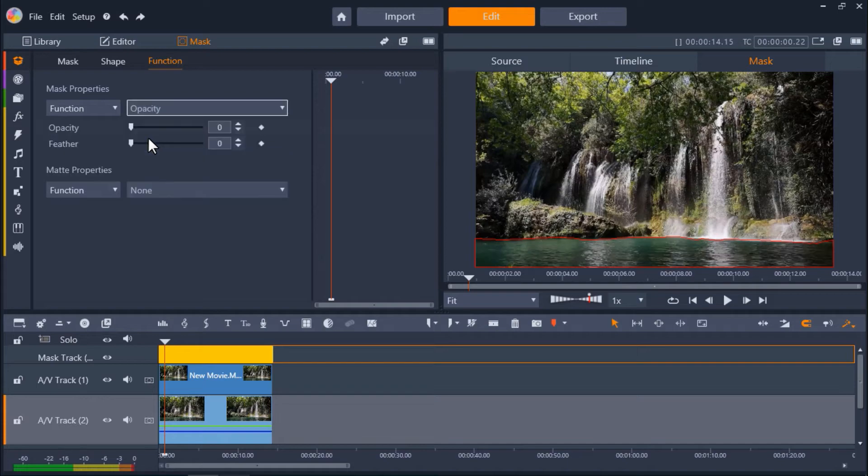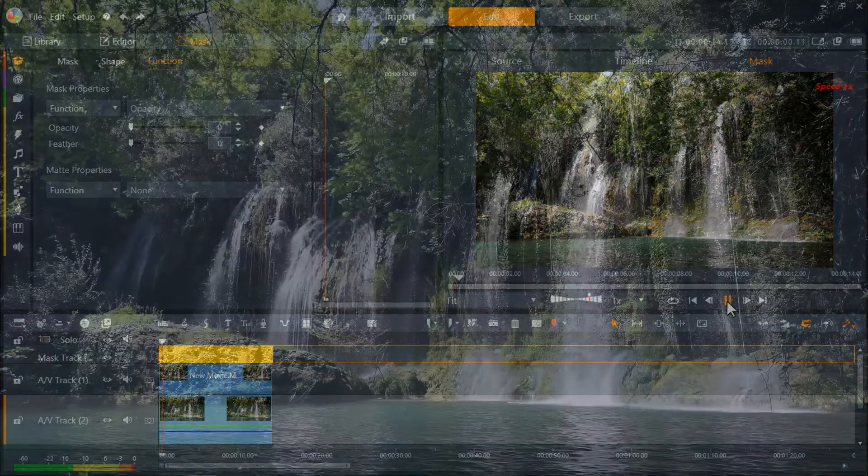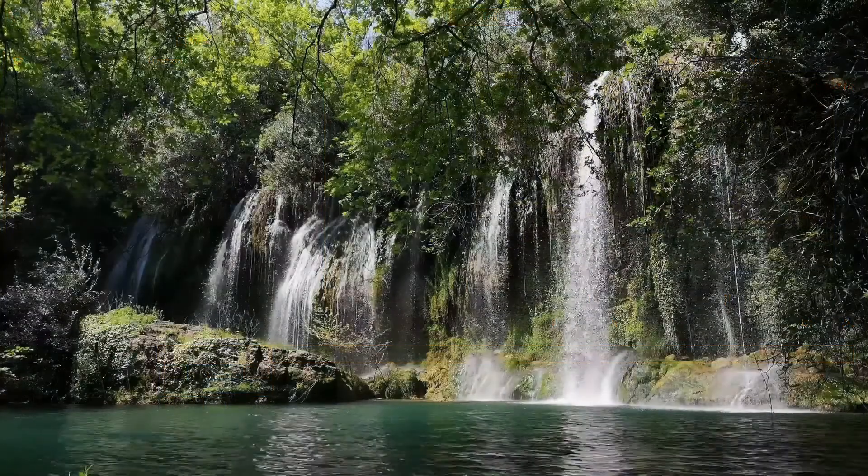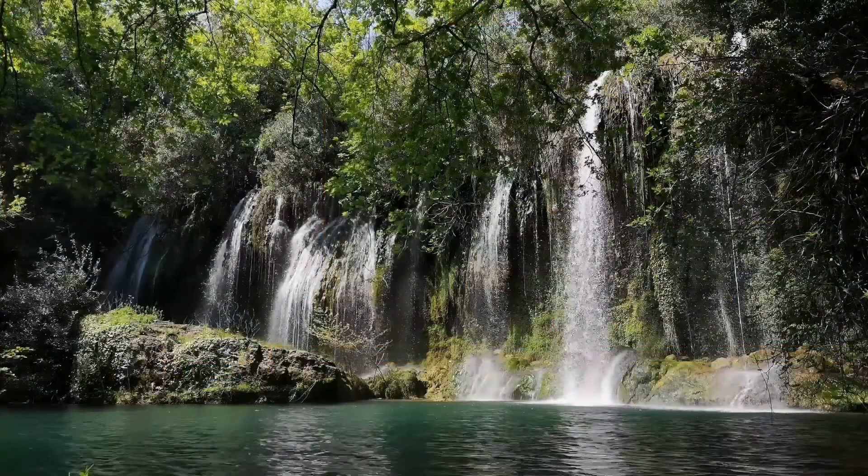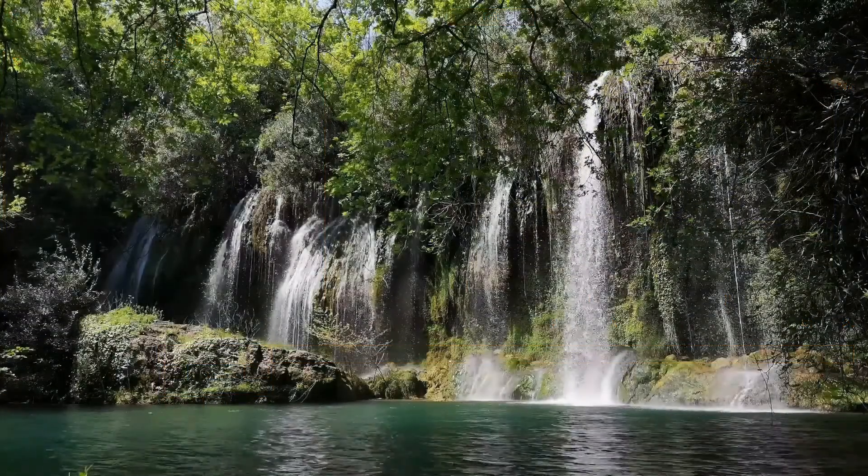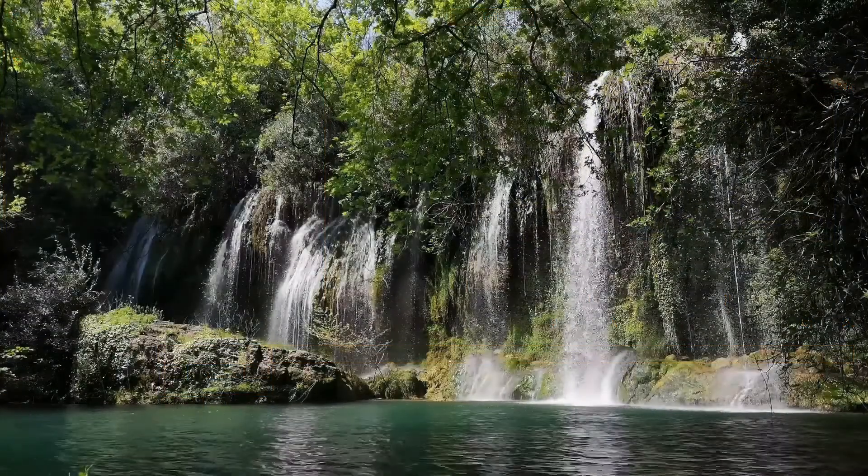Now if we drag our playhead to the beginning and press play to preview, you'll see how we've created a unique cinemagraph of a still waterfall with a flowing lake.